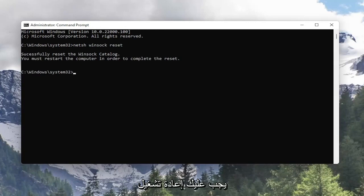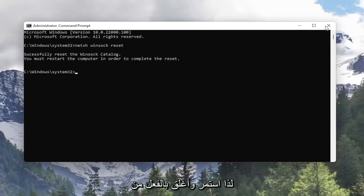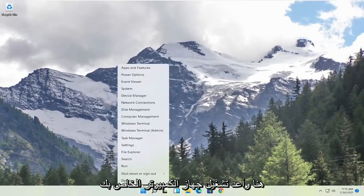You must restart the computer in order to complete the reset. So go ahead and close out of here and restart your computer.